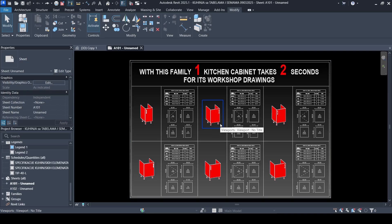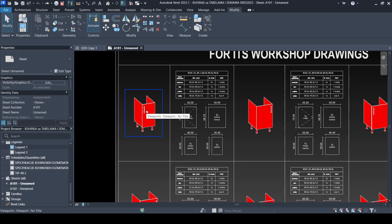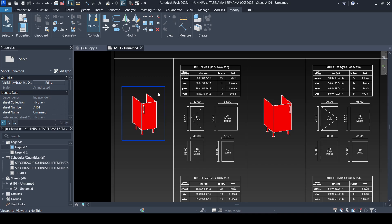Hello and welcome to BeMiningRevit tutorials. In today's tutorial I would like to show you what's inside this kitchen cabinet family and what is special about it, especially for those who are new to my YouTube channel and following these tutorials for the first time.